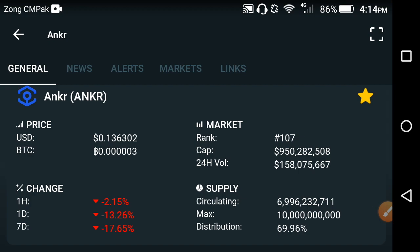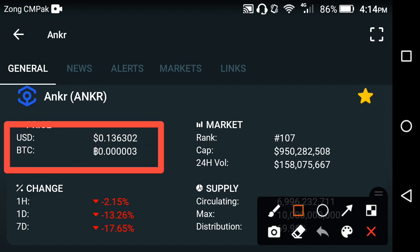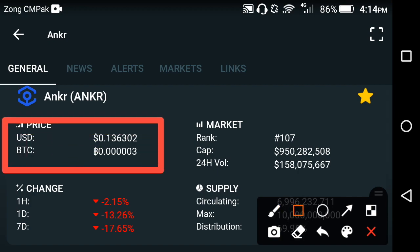As you can see, the current price of the Anchor coin is $0.136302 USD — that is the current price of the Anchor coin in the market today.